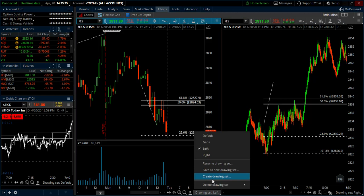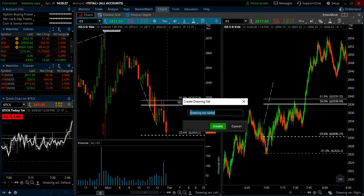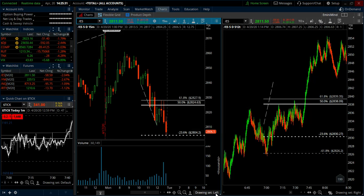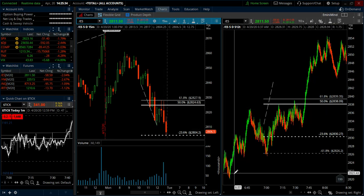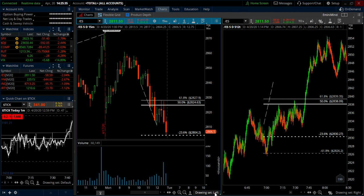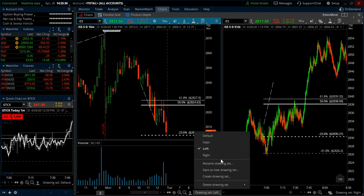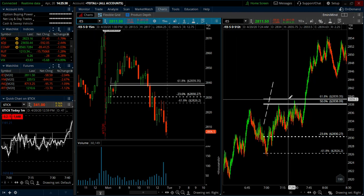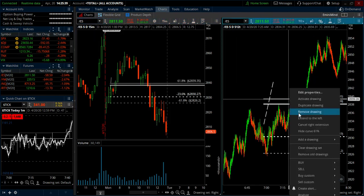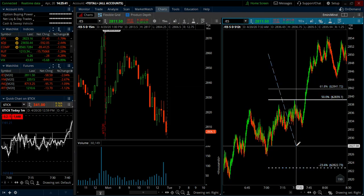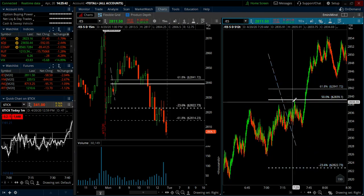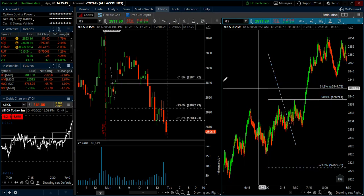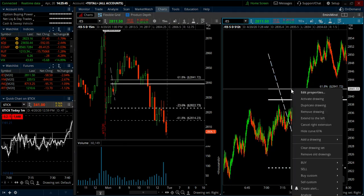You can call it whatever you want. I've got a couple set up, including 'left' and 'right' for my left screen and my right screen. If I make the drawing sets the same, then any changes I make on the right chart are going to show up on the left chart.